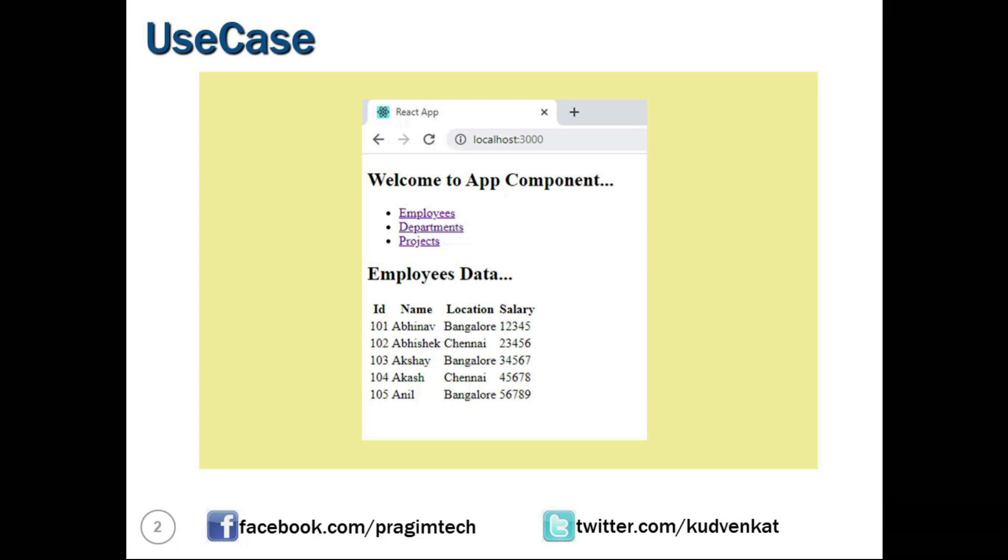Now we would like to provide an edit option against each row of the employee data. When we click on edit, we should be navigated to the edit employee view. When navigating to the edit employee view, we have to carry the employee ID from this component to the next component.